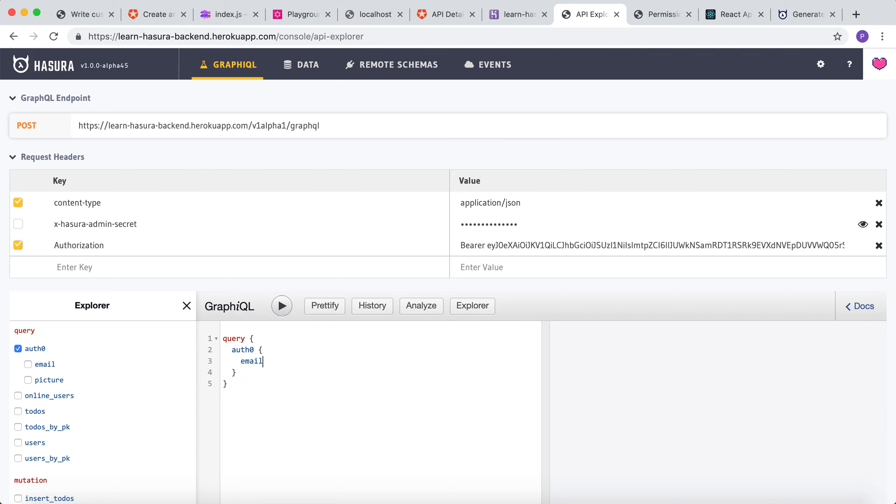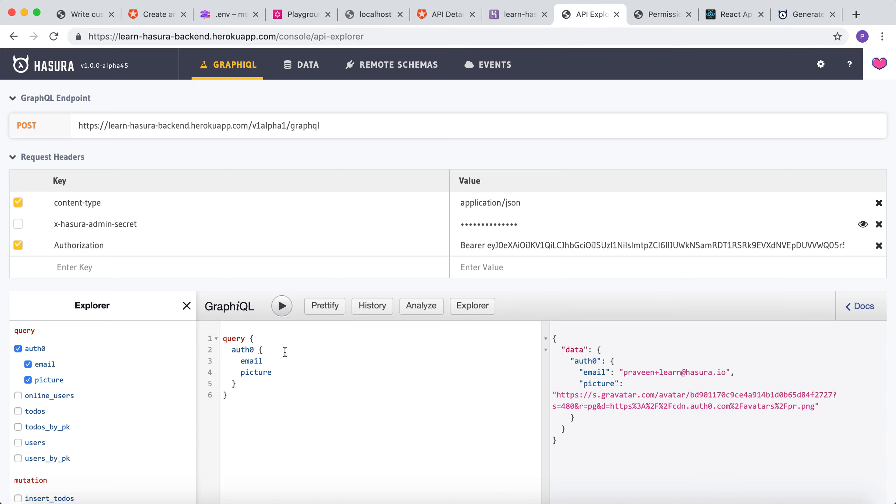We can get the email and the picture of the user. Now we can see that from the custom resolver we are returning the email and the picture of the user using the Auth0 management API.